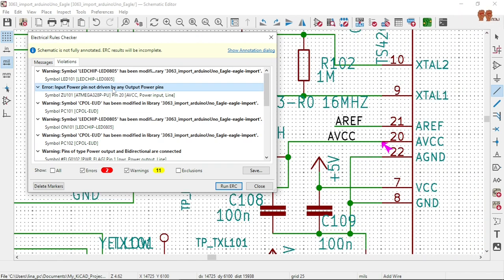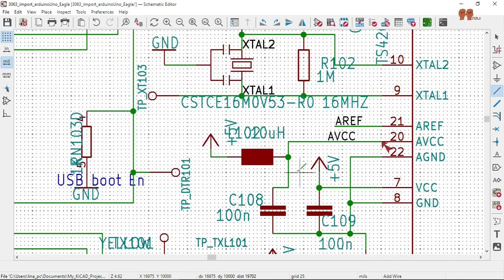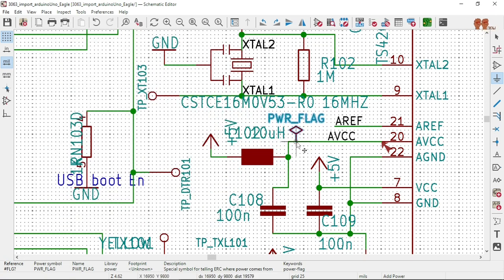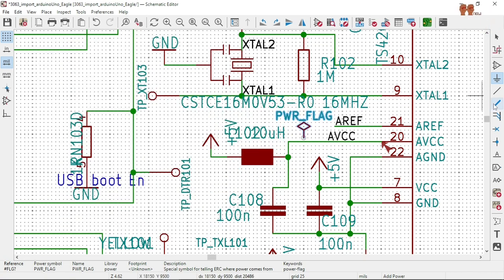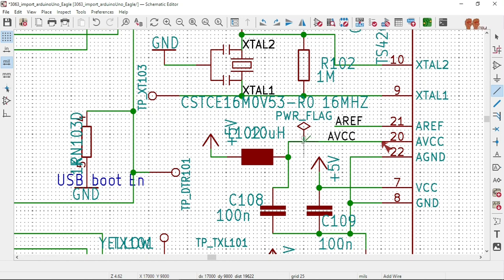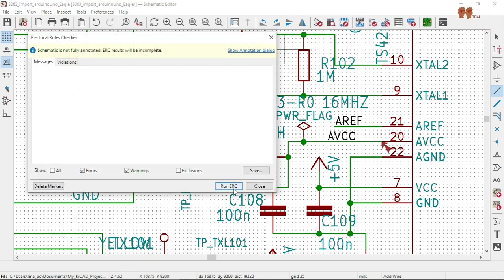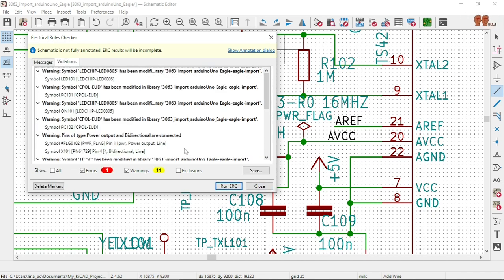All right, last one — it says input power pin not driven by any other output pins. I think we need another Power Flag here. Let's put it there, wire it, save it and run it. We're down to one. Excellent!